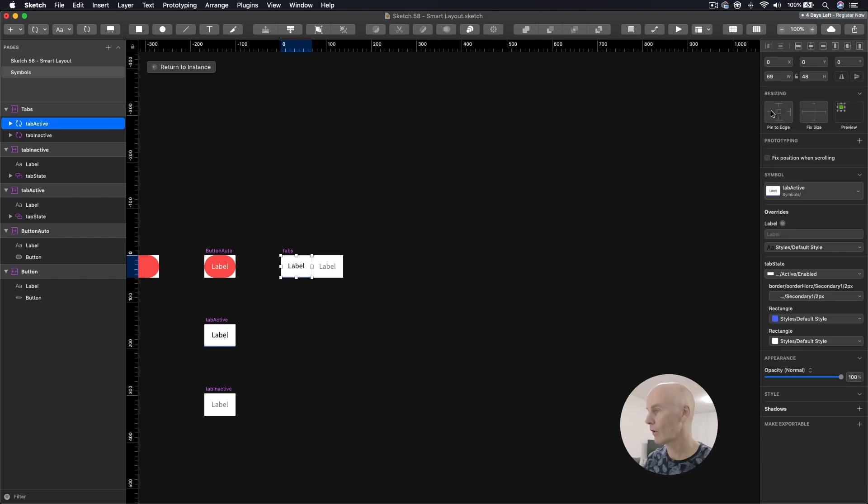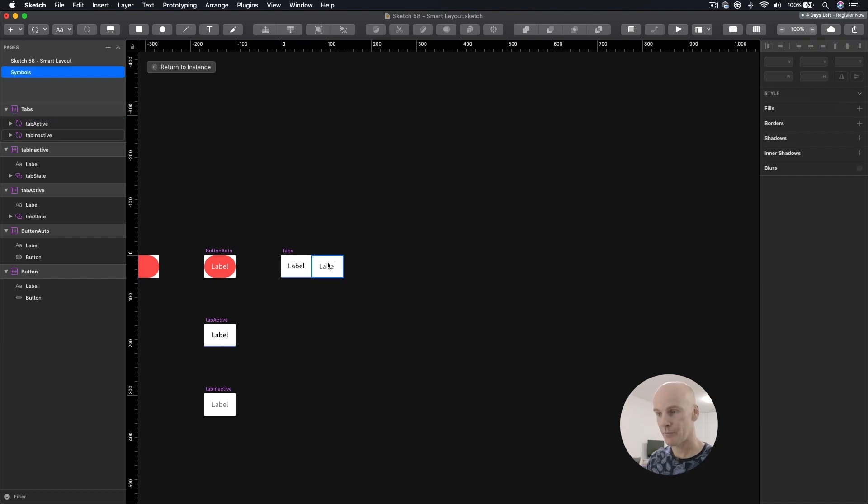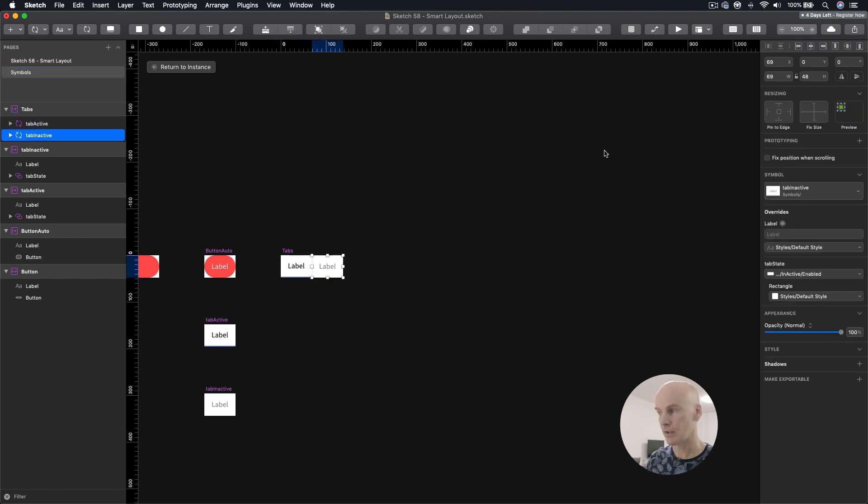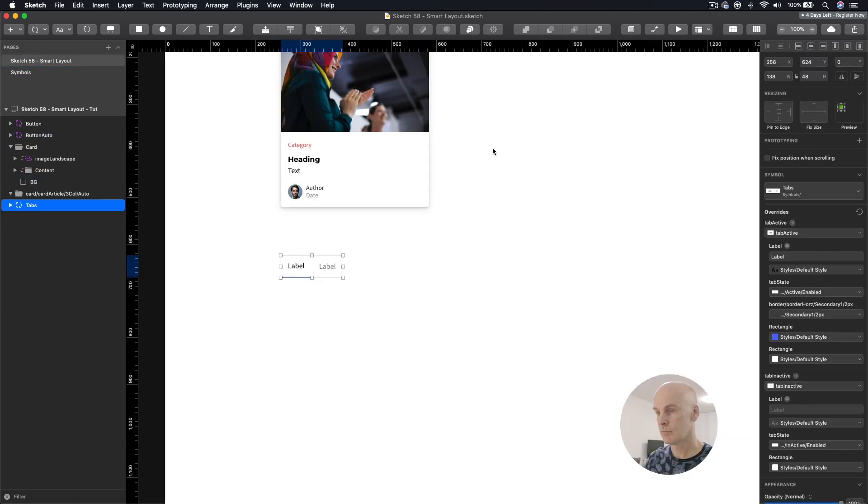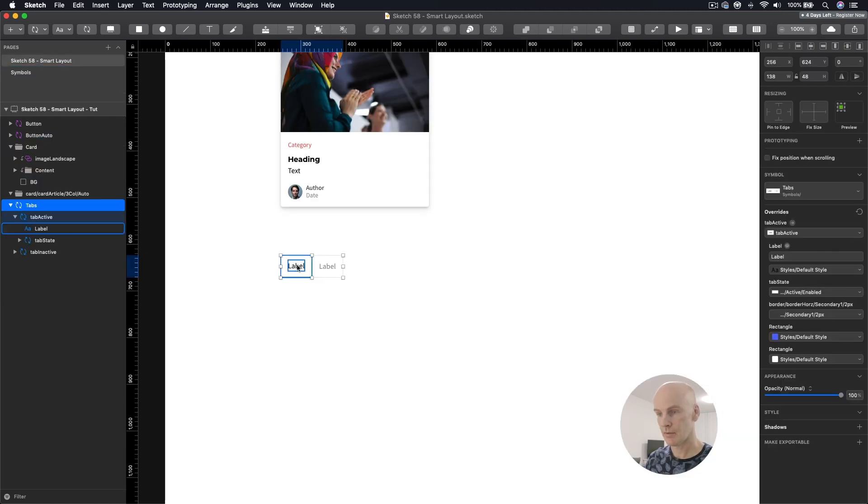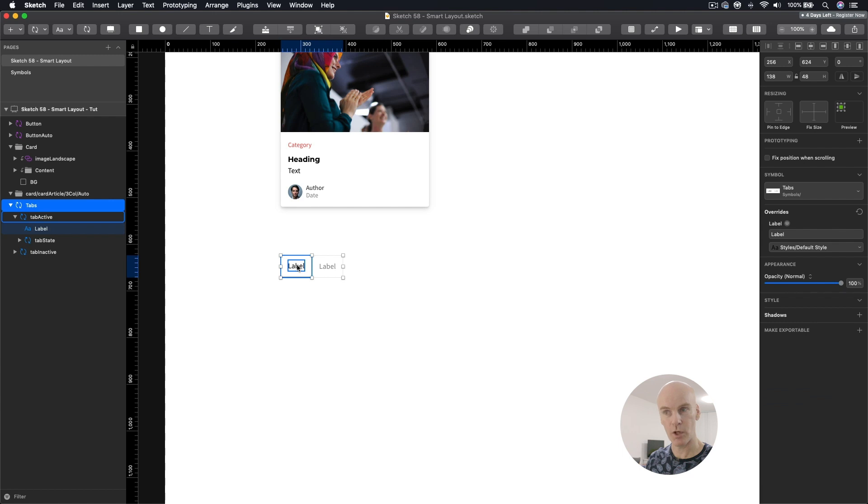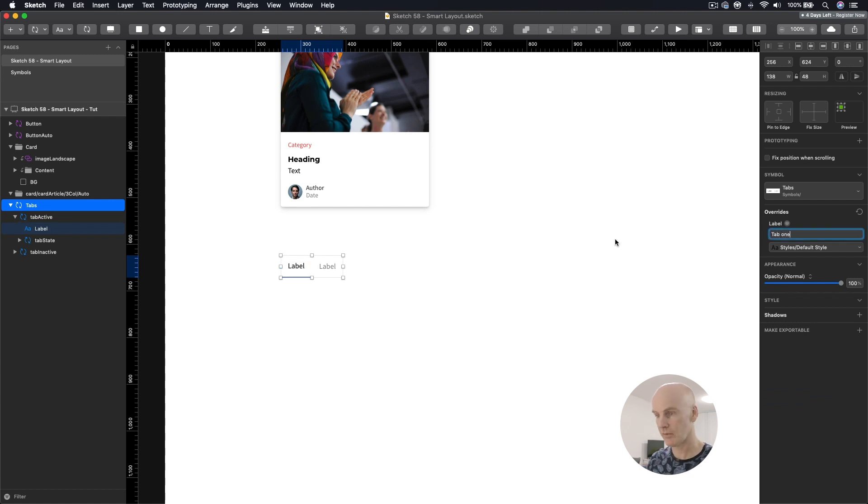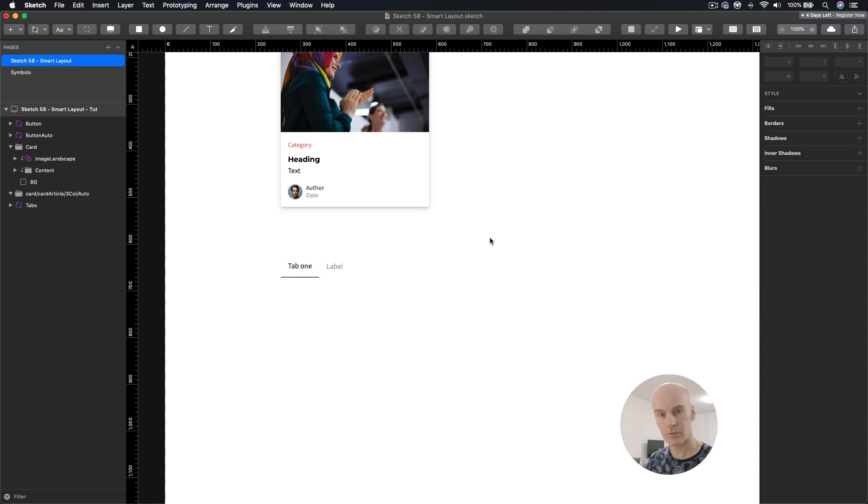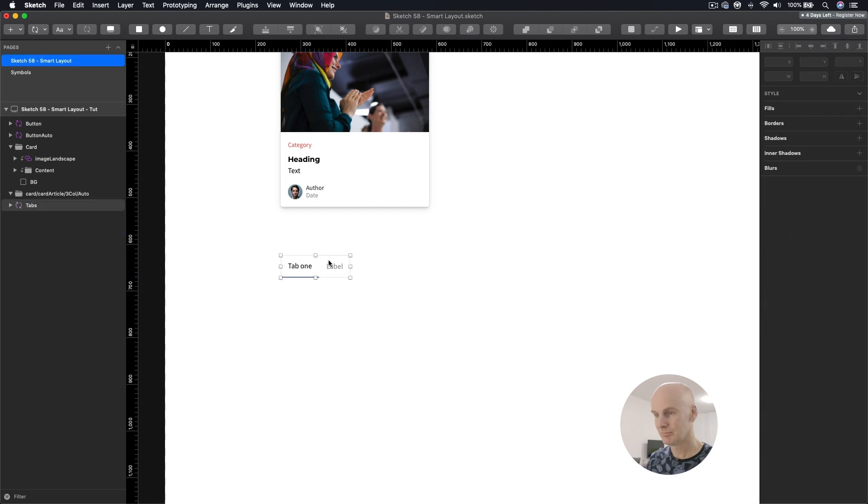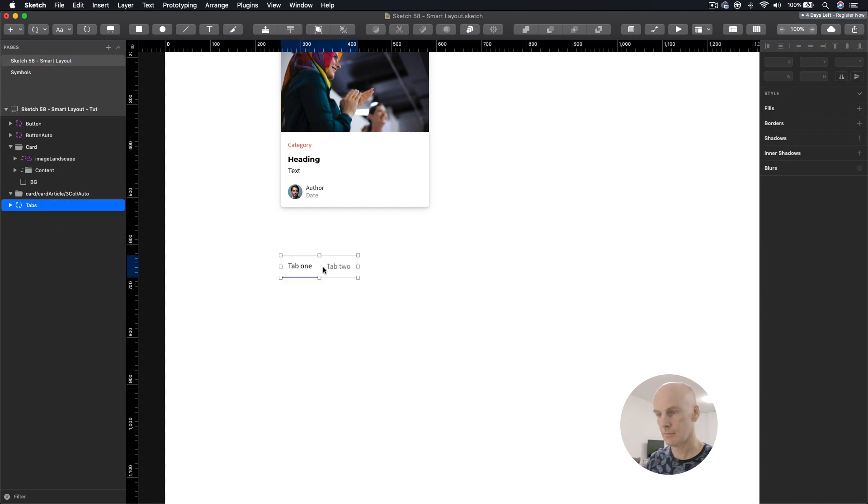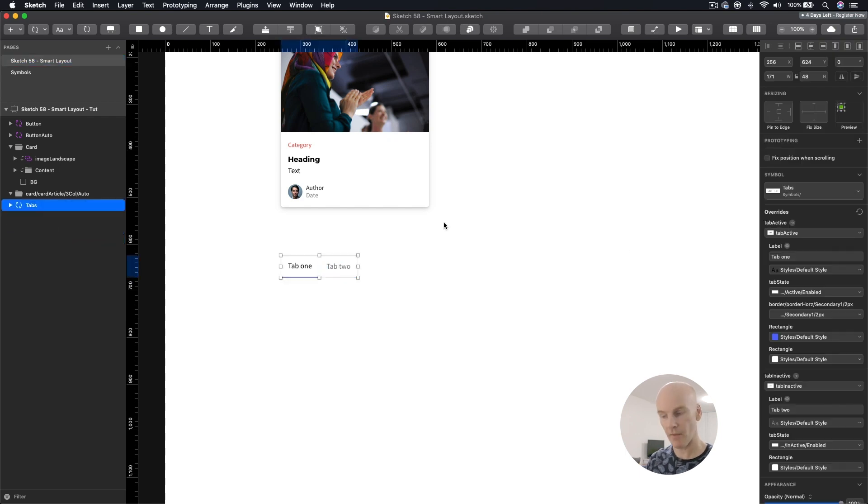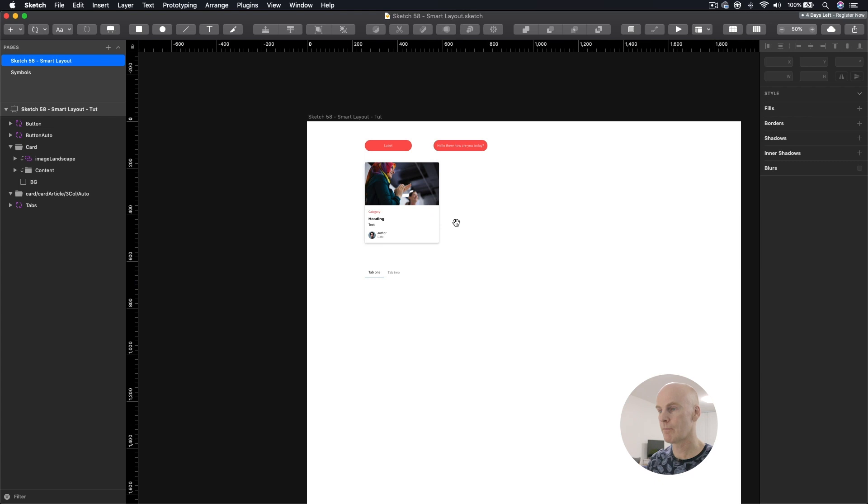Inside there, I'm going to go pin to edge and then fix size width and height. I'm going to do the same thing for this. And let's see if that works. I'm going to enter tab one there. Cool. And tab two here. OK, now we know that that works.